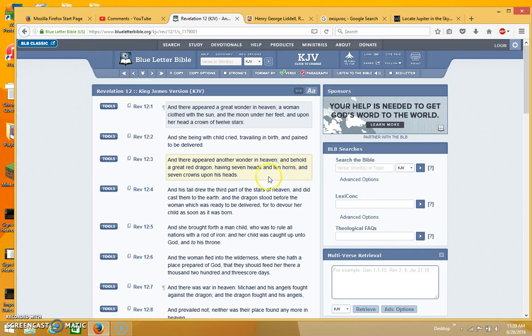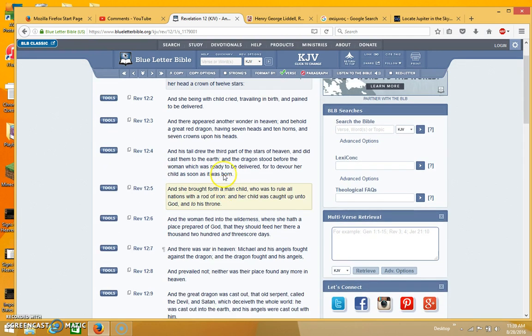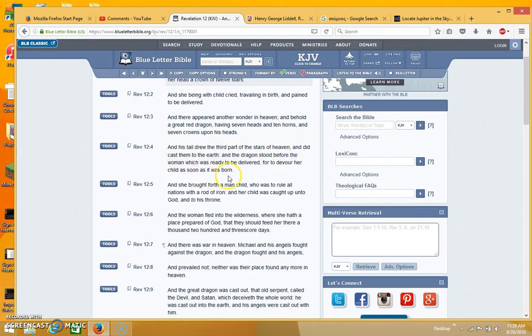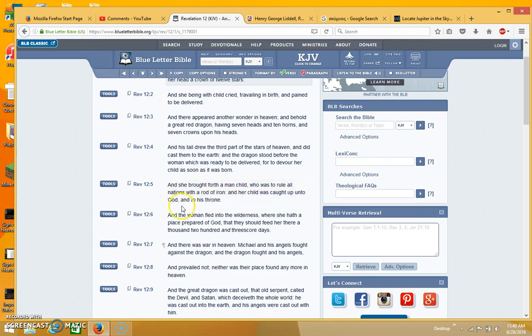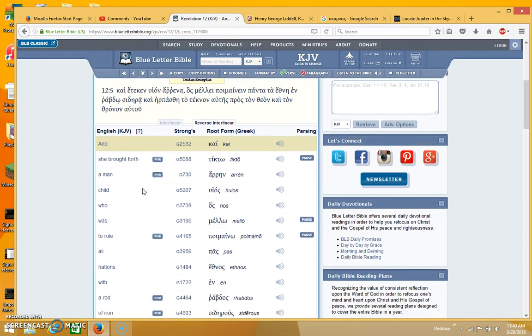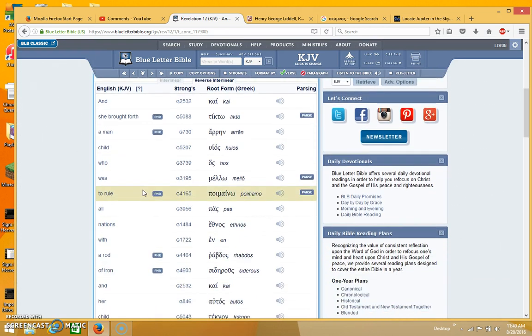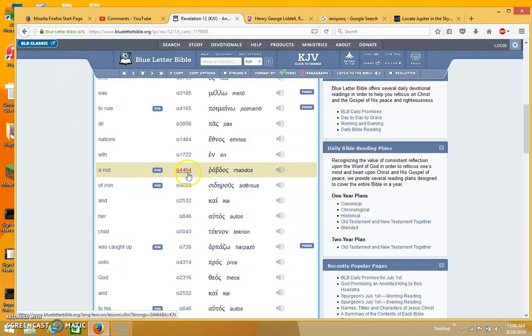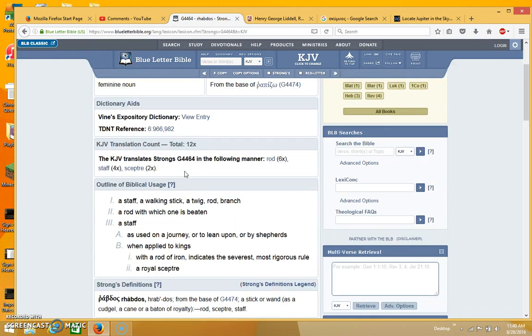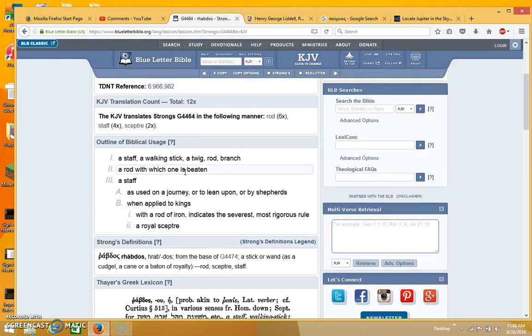And there appeared another wonder in heaven, and behold, a great red dragon, having seven heads and ten horns, and seven crowns upon his head. And his tail drew the third part of the stars of heaven, and did cast them to the earth. And the dragon stood before the woman, which was ready to be delivered, for to devour her child as soon as it was born. And she brought forth a man-child who was to rule all nations with a rod of iron. And her child was caught up unto God and to his throne. So you see that the scepter now is being transferred to the constellation Virgo.